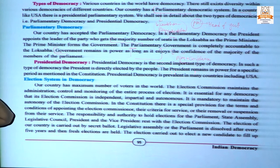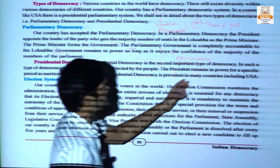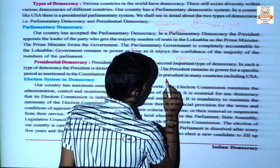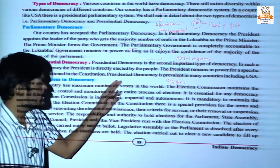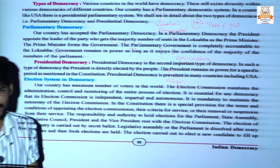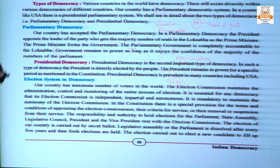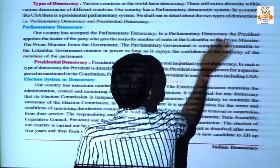The difference is that in parliamentary democracy the prime minister is appointed by the president, but in presidential democracy the president is directly elected by the people. The president remains in power for a specific period as mentioned in the constitution — for example, four years in the USA. Simply put, in parliamentary democracy the prime minister is the head of government, while in presidential democracy the president is the head. Most countries including USA follow presidential democracy.